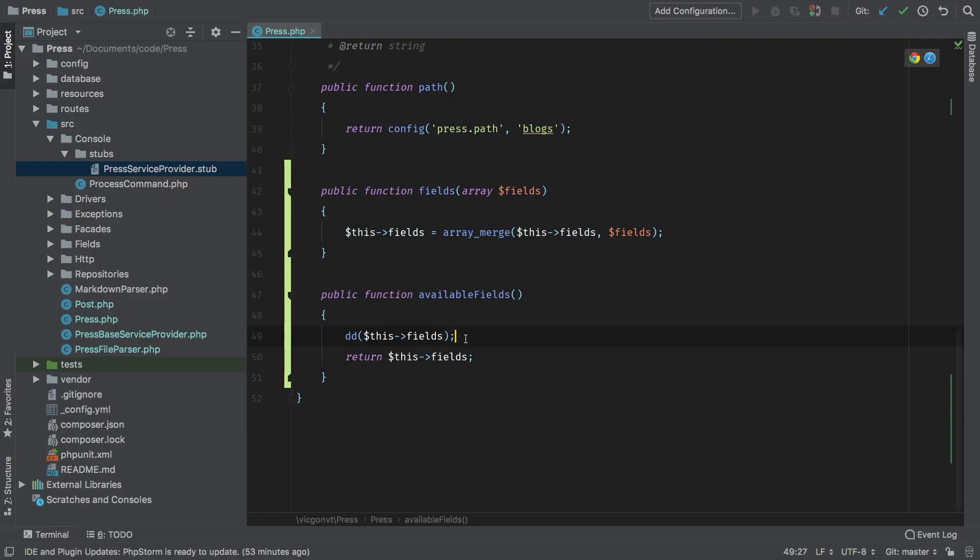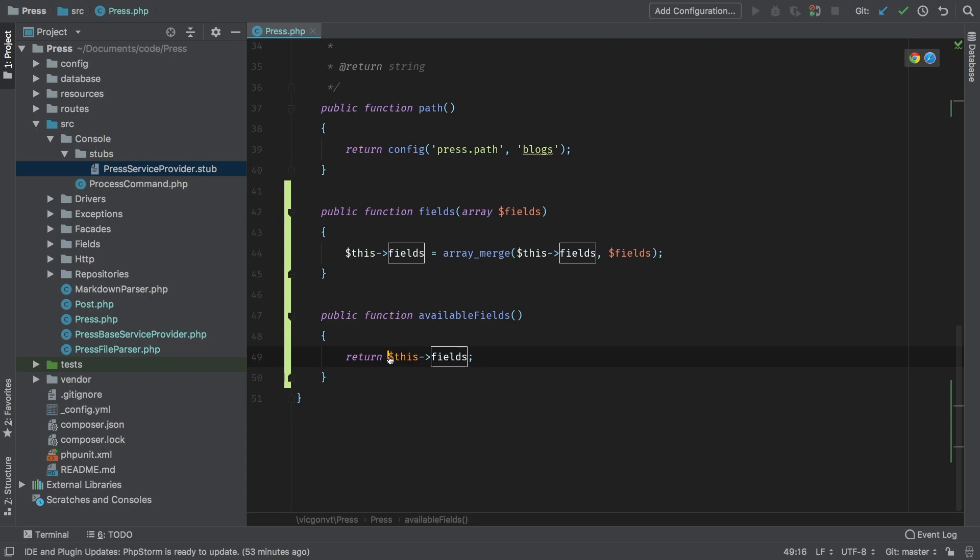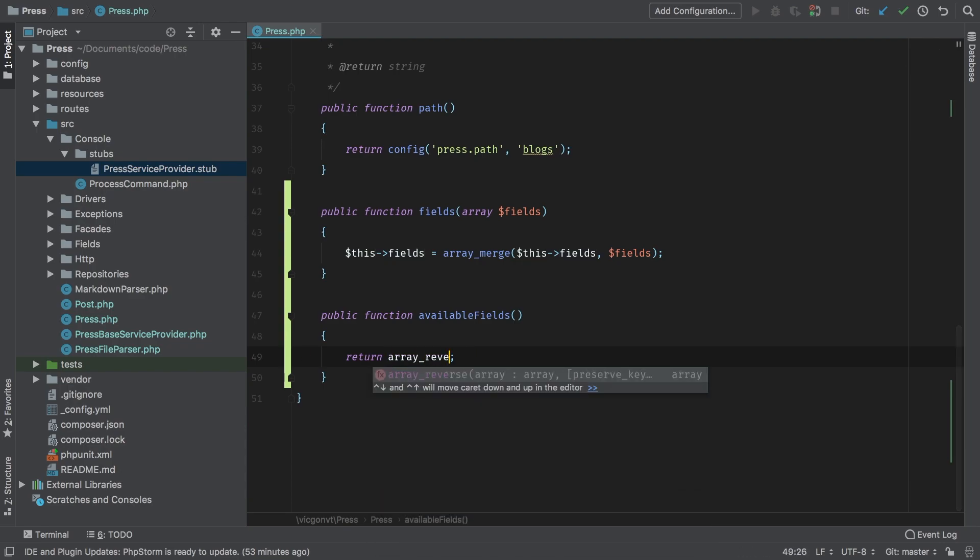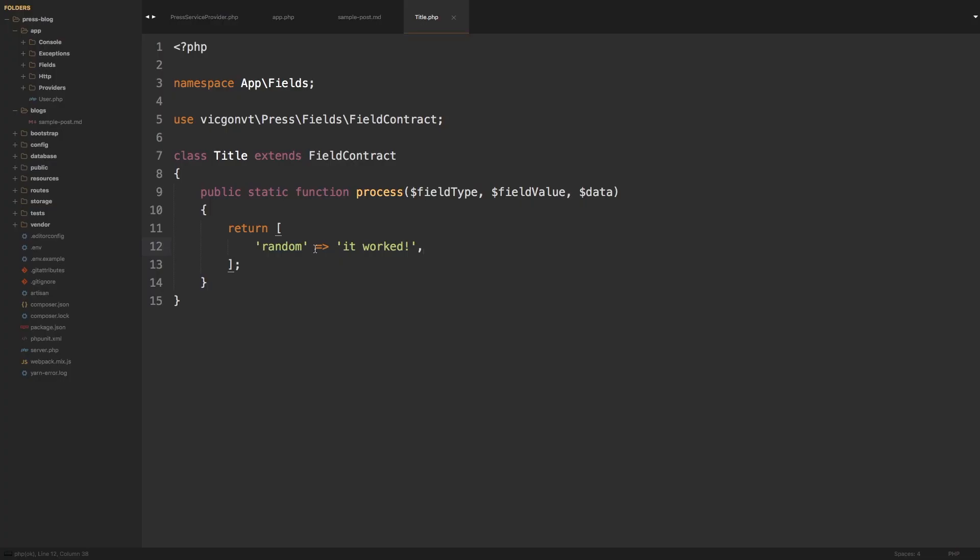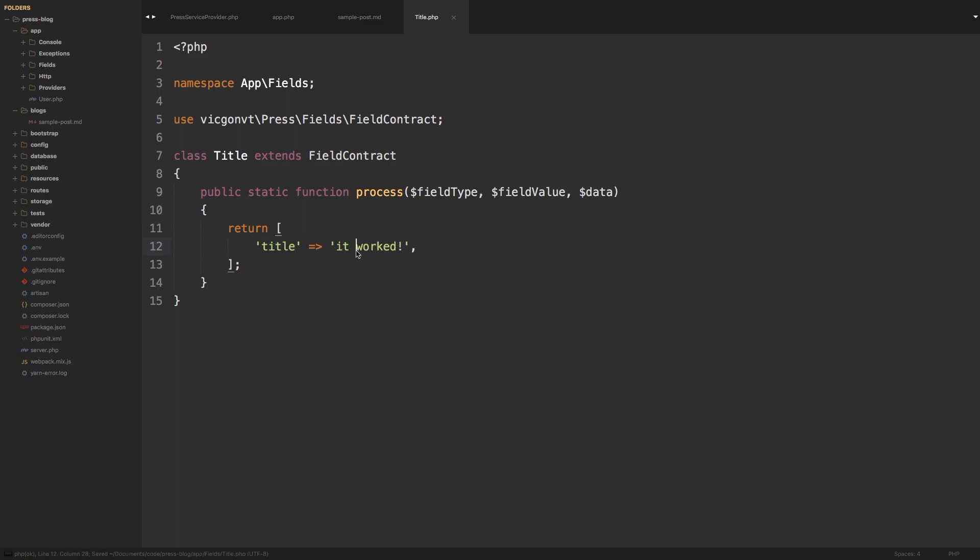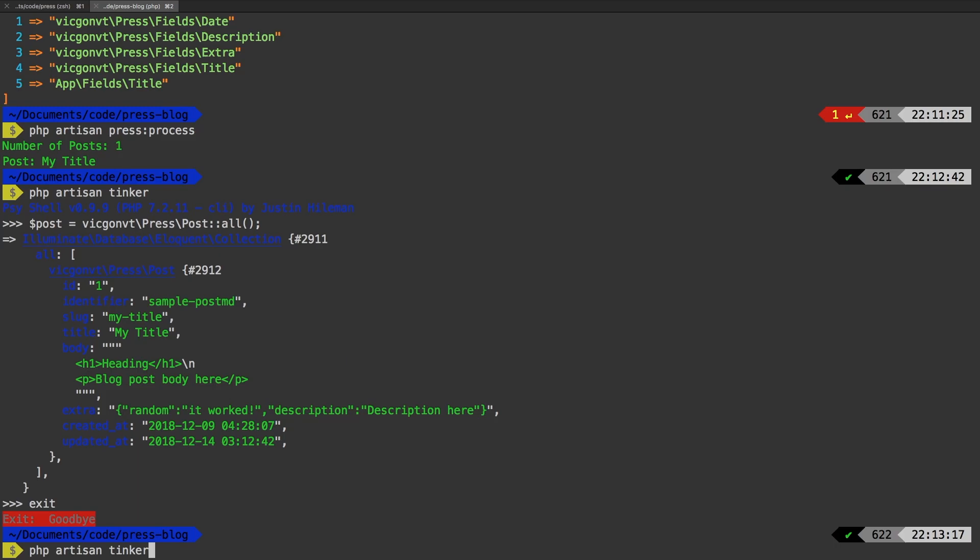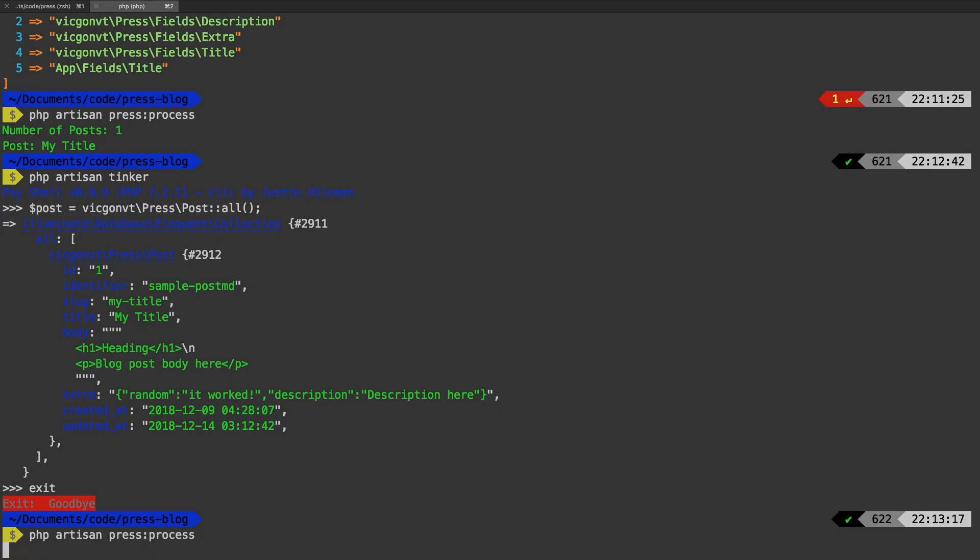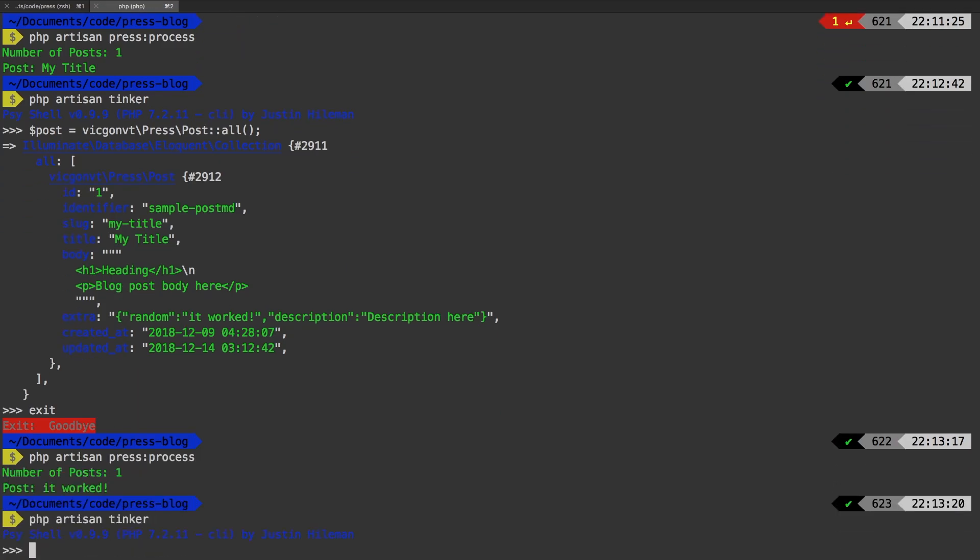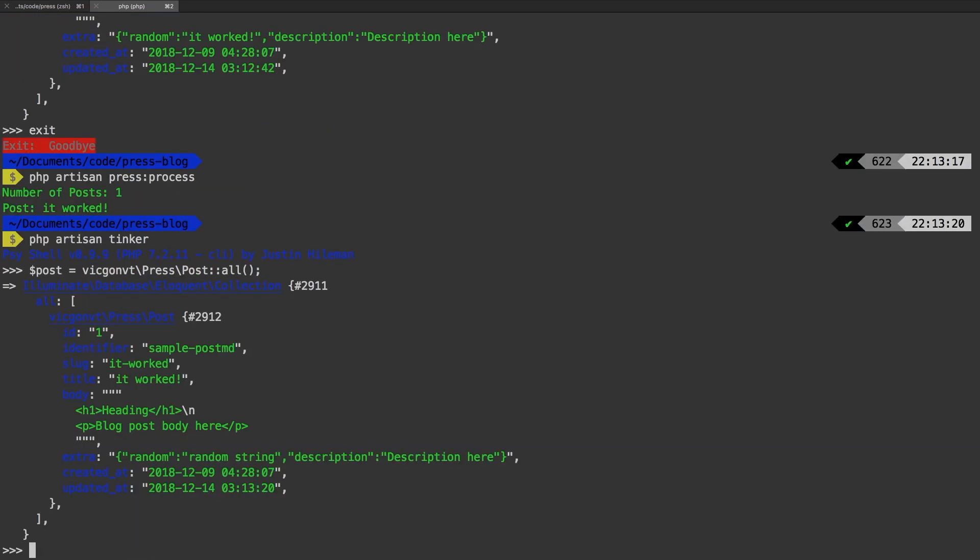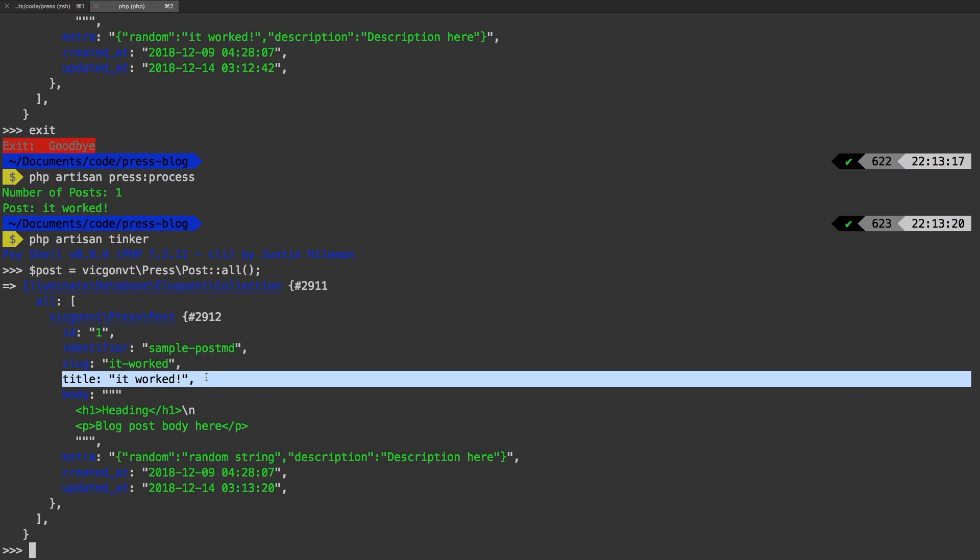Back in PHPStorm, all I have to do is reverse this array right here. I'm going to array_reverse this field. That will flip the order of the array, making sure that the user's fields end up at the top. We're going to use those over our own fields that we have out of the box. Let me actually modify this to title so it actually bumps up to the title field. One last time, press process, tinker. And there we go. Now we see that our title is "it works". So our custom fields are taking precedence over our out of the box fields.